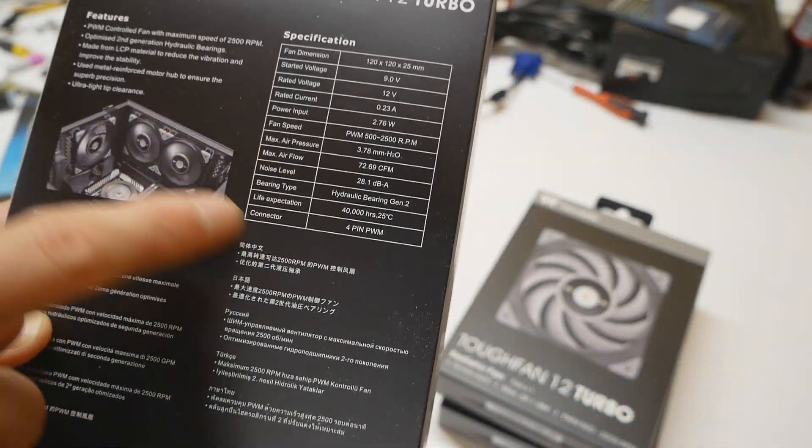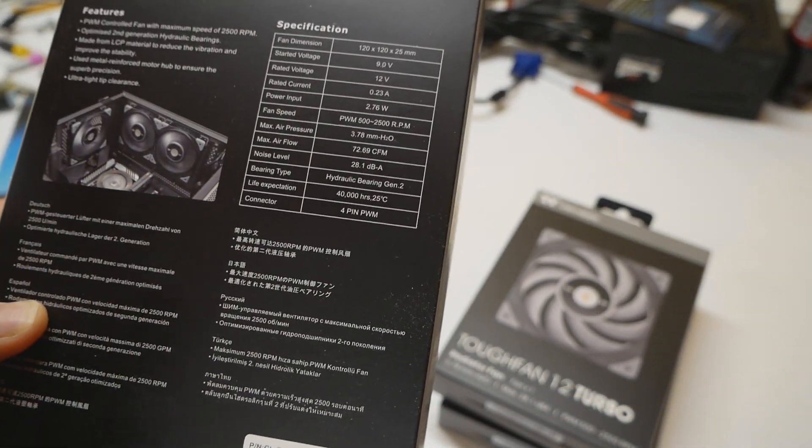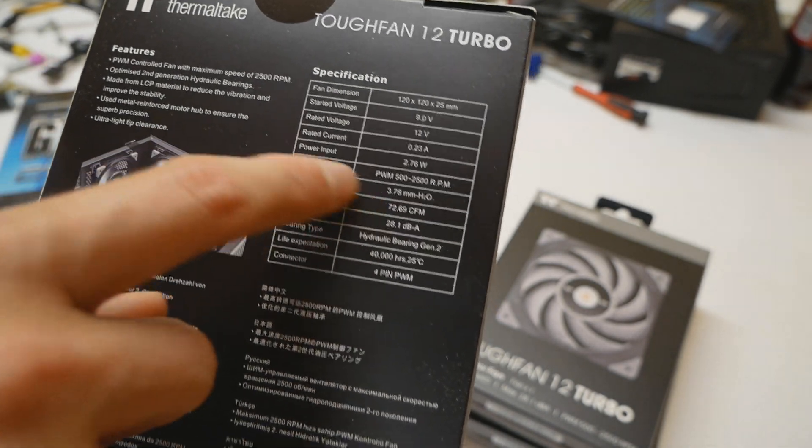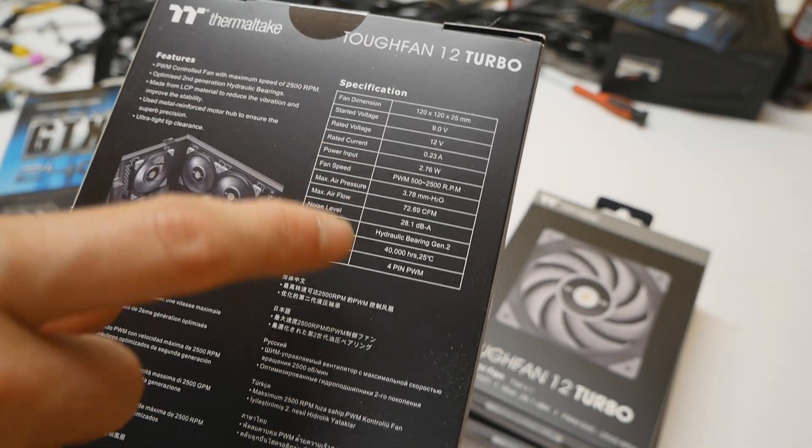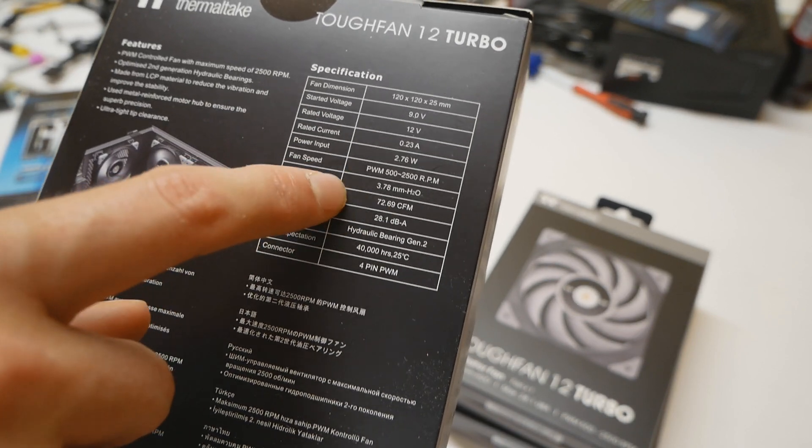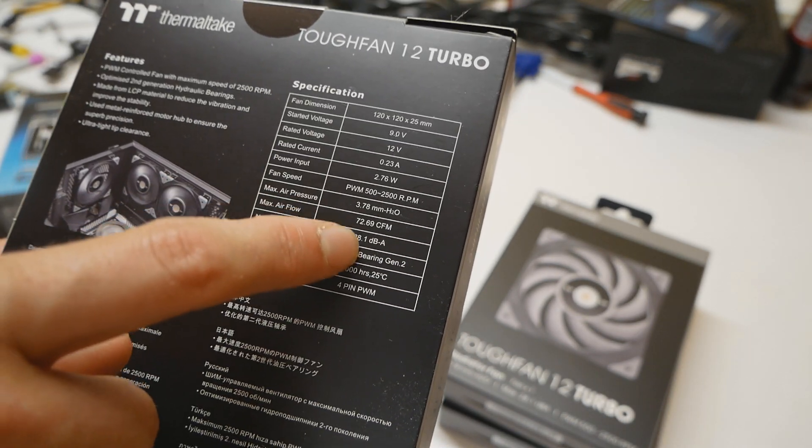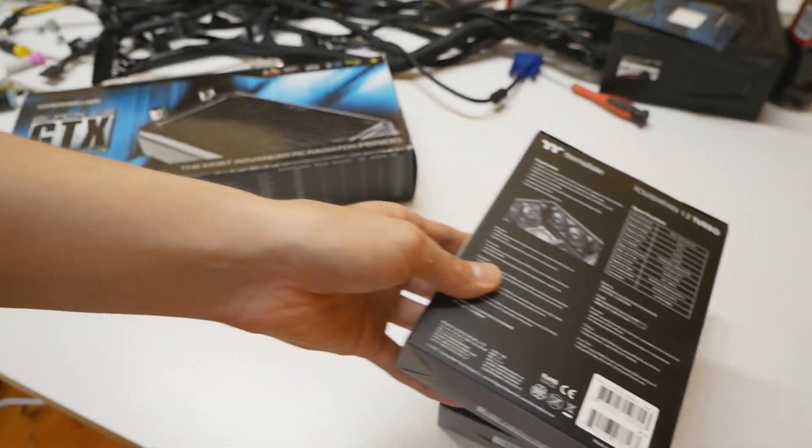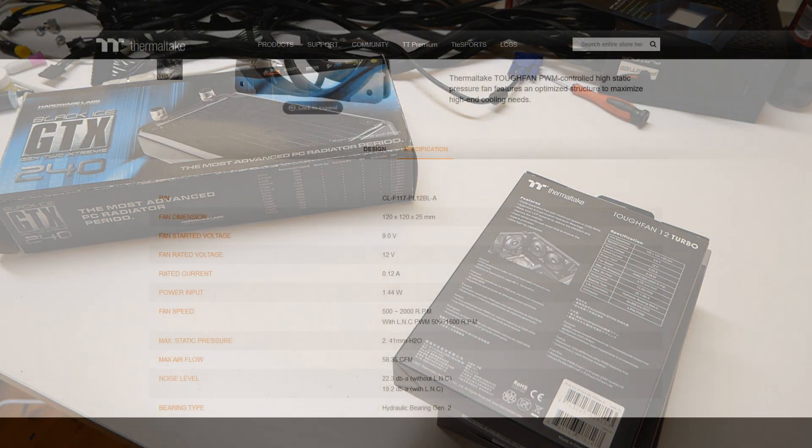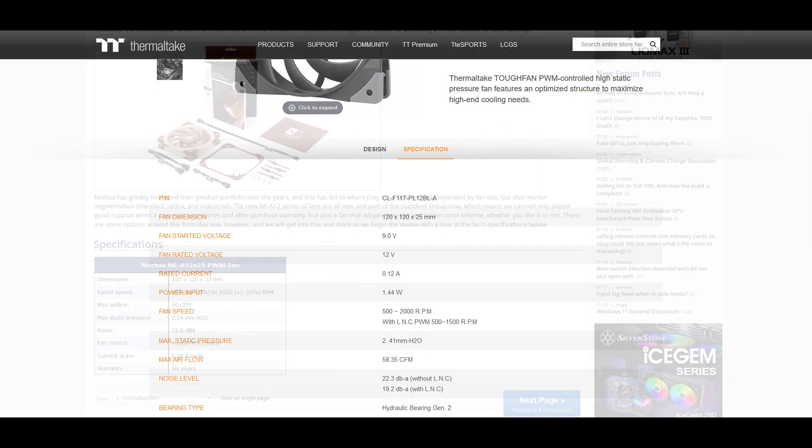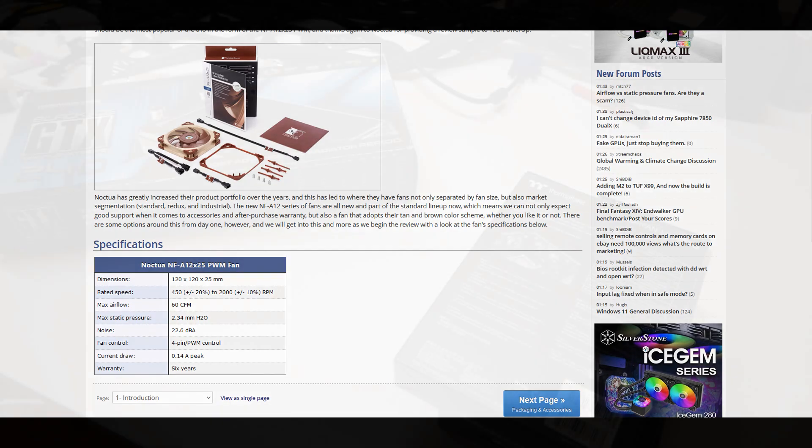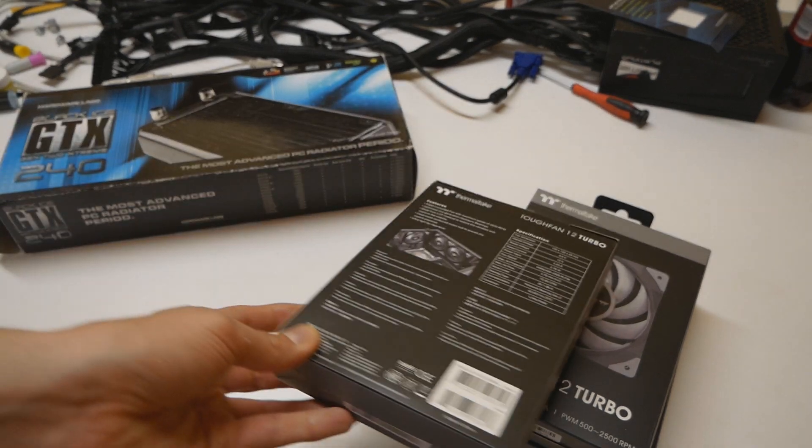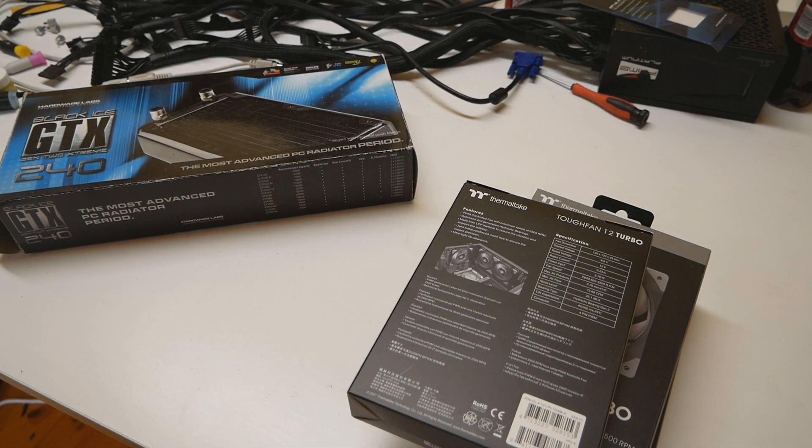There's obviously quite a large bump in the airflow itself. Now the static pressure is probably the most interesting part. The max air pressure is rated at 3.78 millimeters h2o and if I check the rating on the original Tough Fan 12 it's 2.41 and on the Noctua it's 2.34, but of course those are paper figures. Now the only thing I would like to test about this fan with you guys is the noise level.